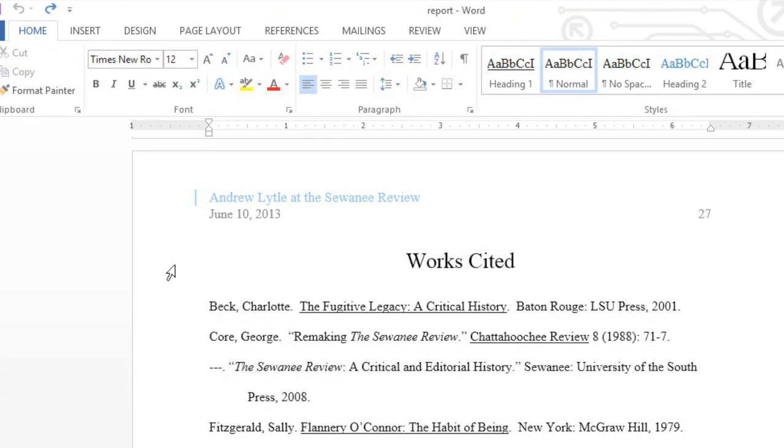If you need to restart your numbering part way through your document, there is a way to do this. You can even apply a different numbering style. You just have to insert a section break first.